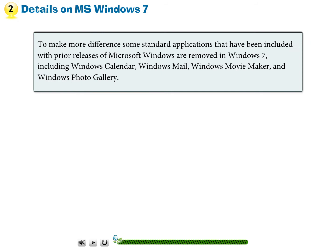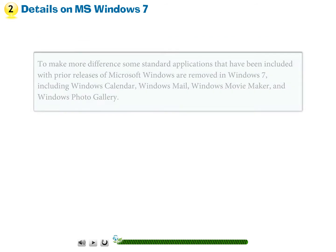To make more difference, some standard applications that have been included with prior releases of Microsoft Windows are removed in Windows 7, including Windows Calendar, Windows Mail, Windows Movie Maker, and Windows Photo Gallery.